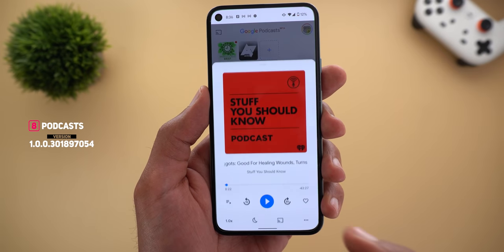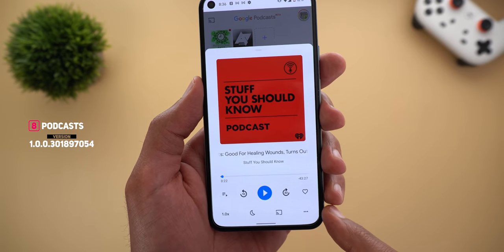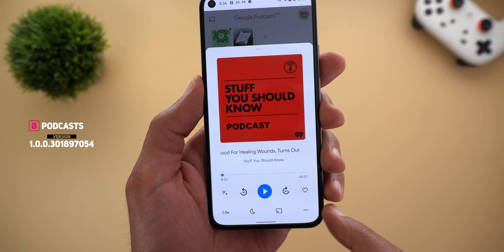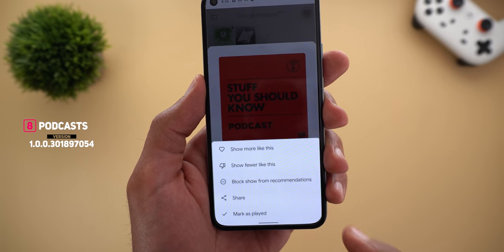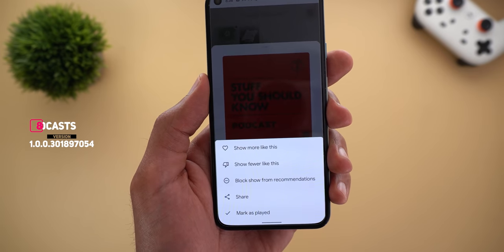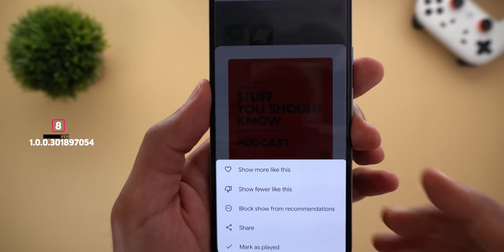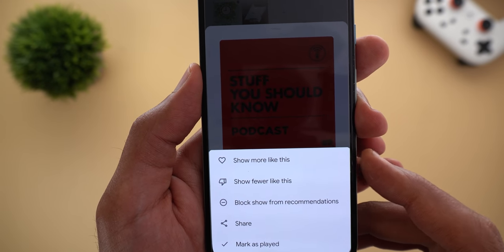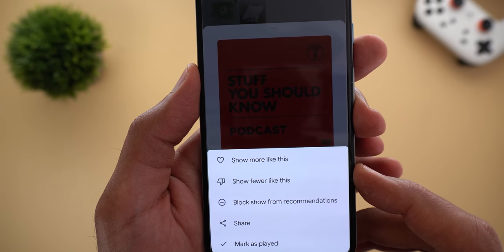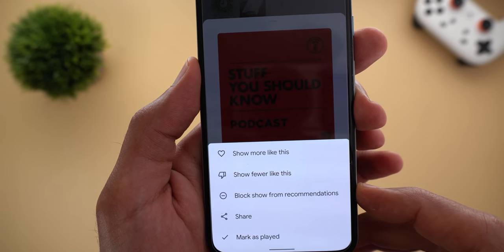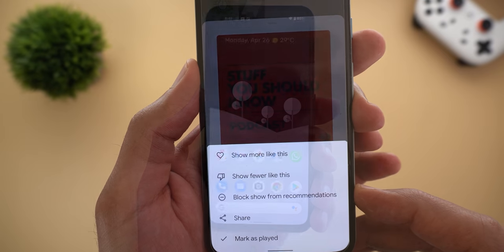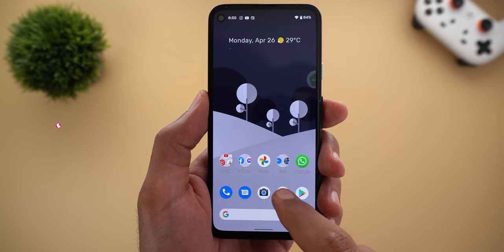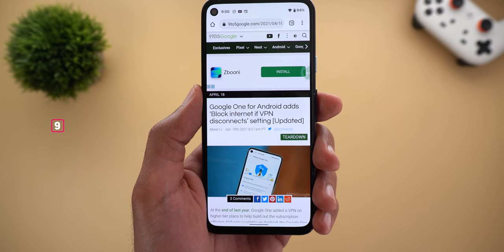Next, Podcasts. You can now customize your recommendations from the Now Playing screen by tapping the three dots at the bottom right corner, which gives you three options: Show More Like This, Show Fewer Like This, or Block Show from Recommendations.